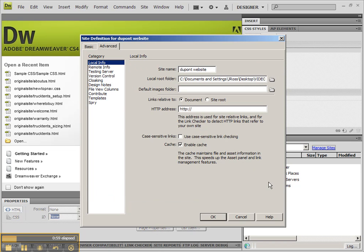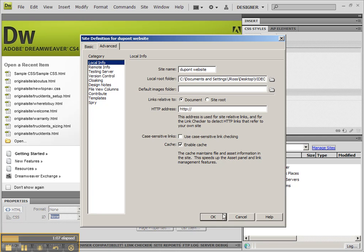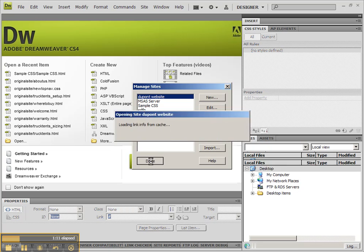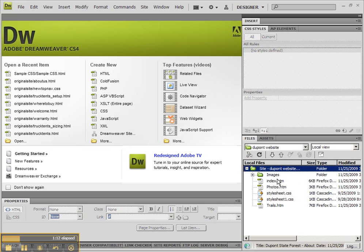I'm using a student's project as an example because it has exactly what we talked about during the previous tutorials. Anyway, click OK and Done, and you should now see all the files that you have in that website.